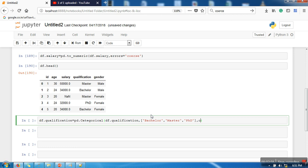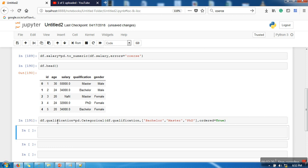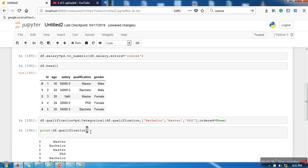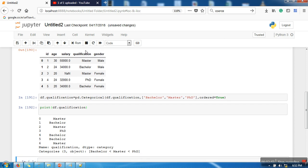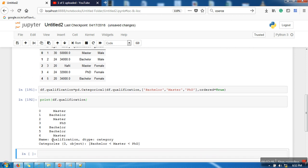Since this is an ordinal attribute, we also pass ordered=True. When you run this function, it will scan the attribute and convert it into the categorical data type. Any value not in the specified list will be replaced by NaN. Let's run this and print the qualification column — you can see the values are the same, but the data type is now category.